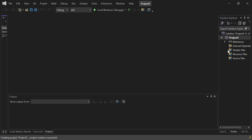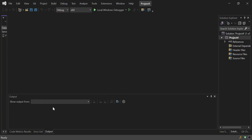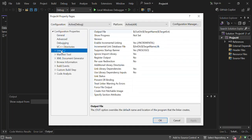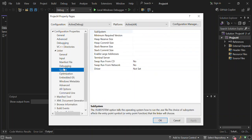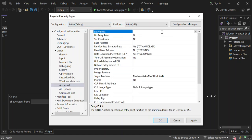Now we have an empty C++ project created. We need to configure it, so let's click on Project and go into Project Properties. Under Linker, expand it and select System. Under Subsystem, select Windows to target the Windows system. Then go to Advanced and set the Entry Point to 'main'.